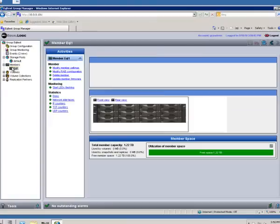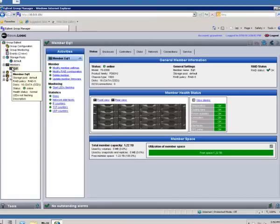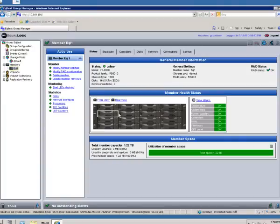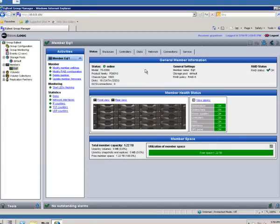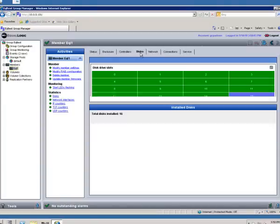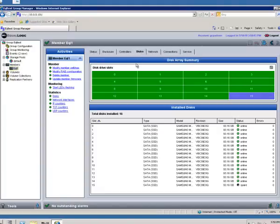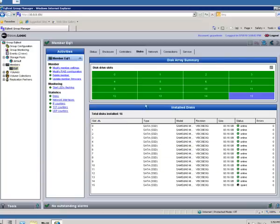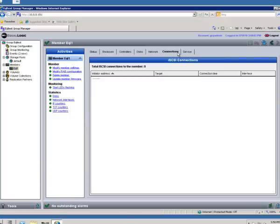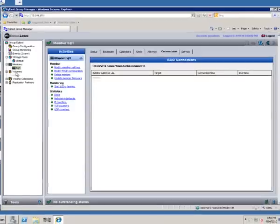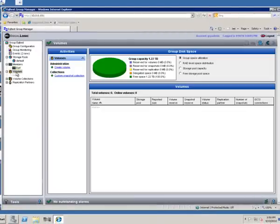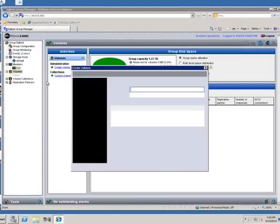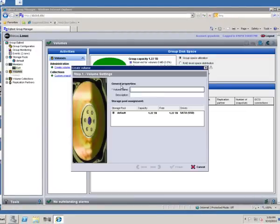I'm showing here that we have a single 10 gig Equallogic array setup. There's 16 drives set up in our array, each of them are SATA solid state disks, and we currently have no connections set up. So this is a pretty vanilla array at this point. So we click on our Volumes section on the Equallogic control panel here and create a volume.